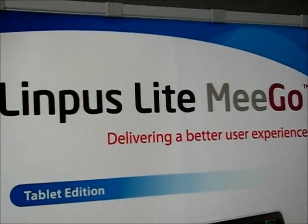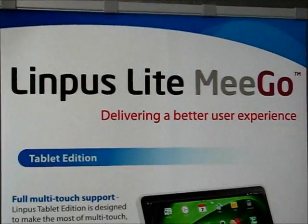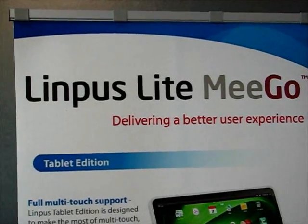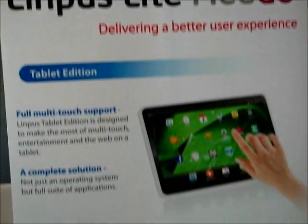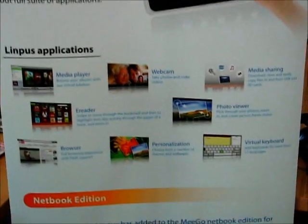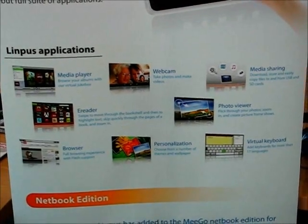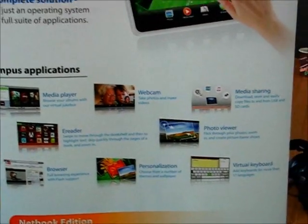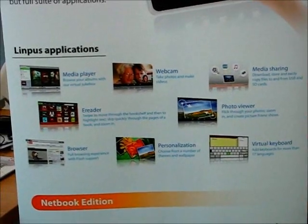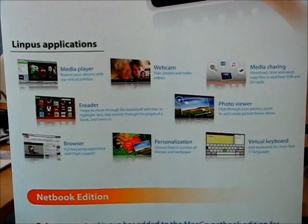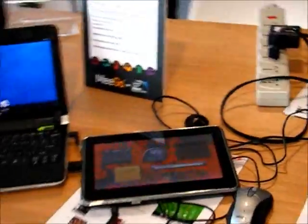This is Chippy at the MeeGo conference with Olympus, showing the version of MeeGo and Olympus Lite that they've built for touch-enabled devices.